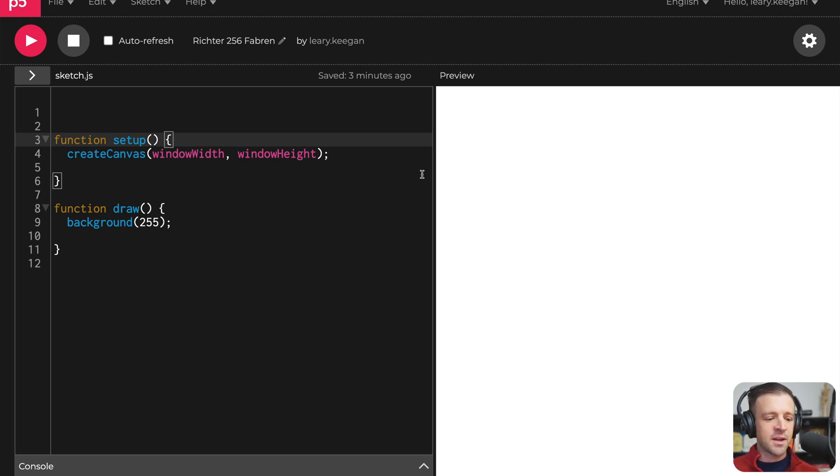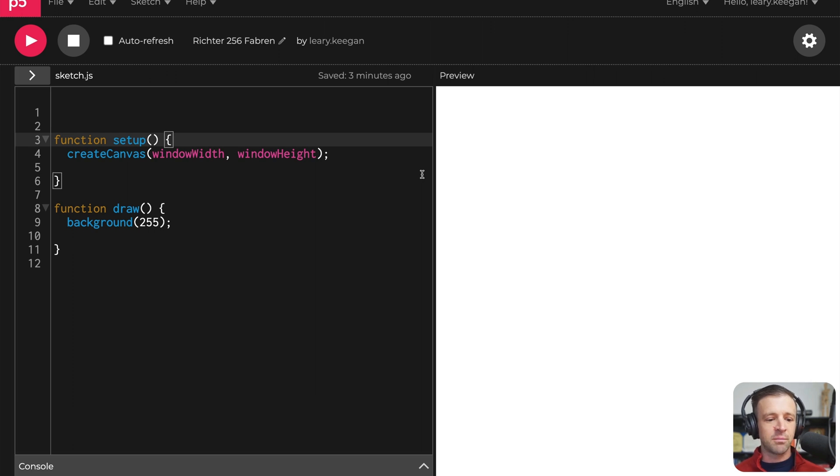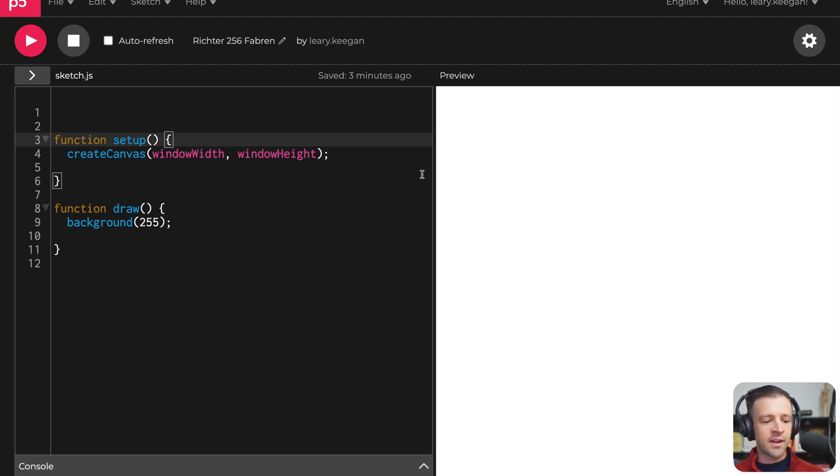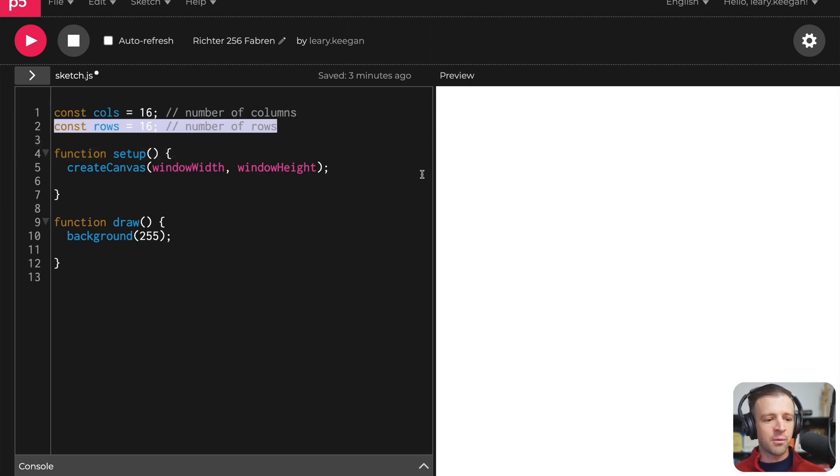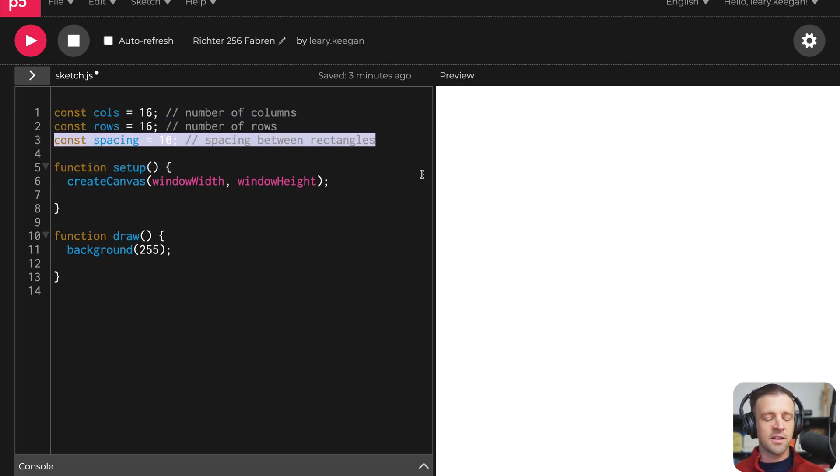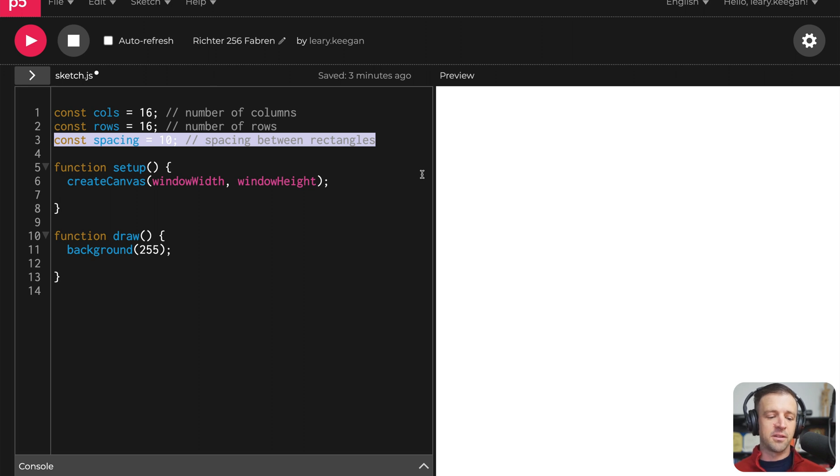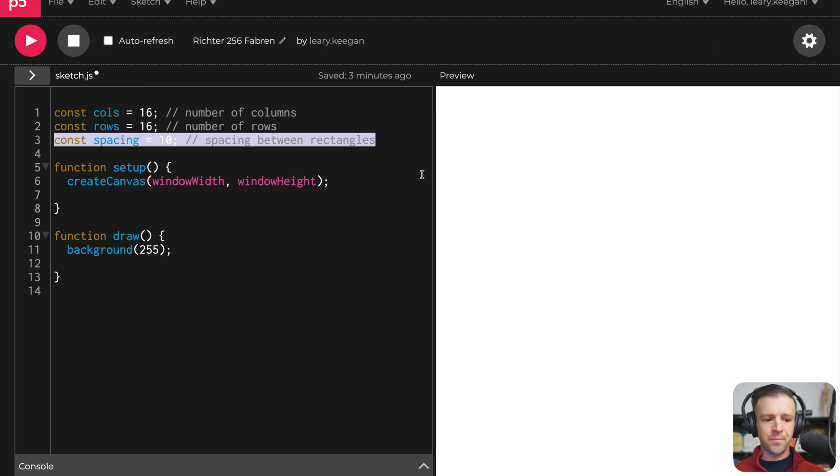We have our setup and draw functions. And within setup, we're creating the canvas and it's just going to take up the entire window width and the entire window height. And then in draw, we're just drawing a white background. So I want to declare some constants up top that you could change depending on if you wanted to make this look different. But we know that it's 16 columns by 16 rows and the spacing is actually 10 between each rectangle.